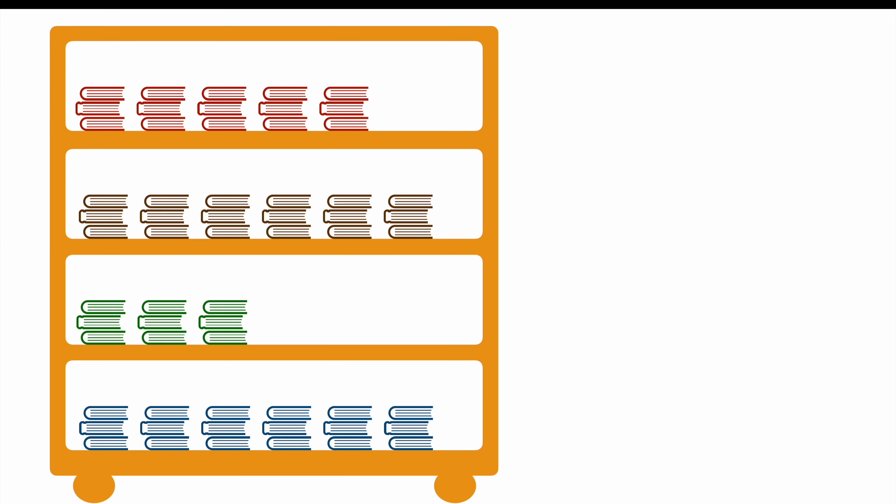So since we organized our books already according to topics into nice little shelves, we can give them labels like geography, poems, plants and sea life.